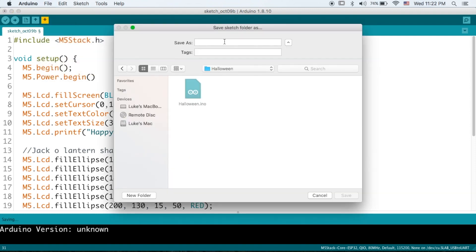Let's save this. And then upload it to the M5Stack. And we shall see the result.